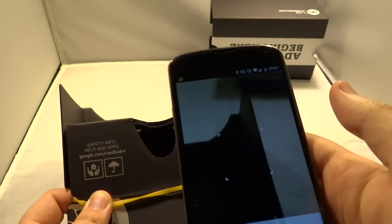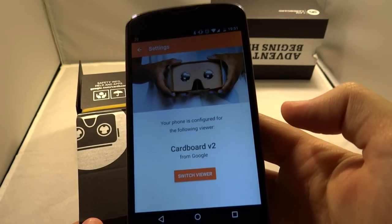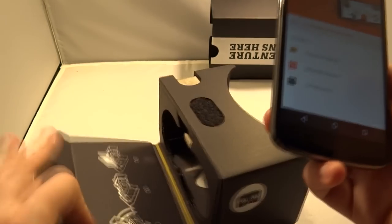So in the bottom right corner on the Cardboard version 2 it recognizes it straight away and it's set up and ready to use.